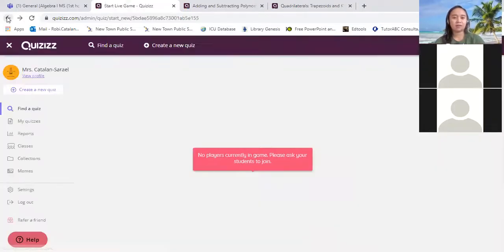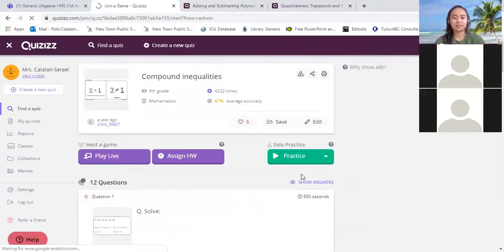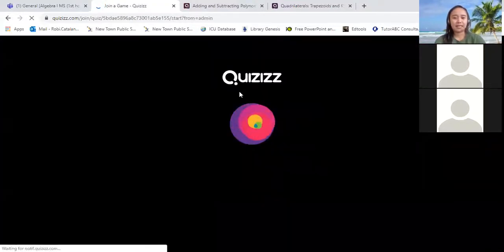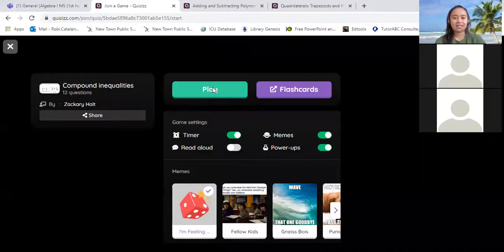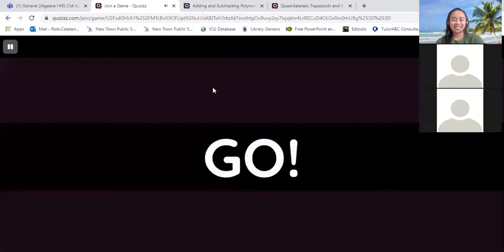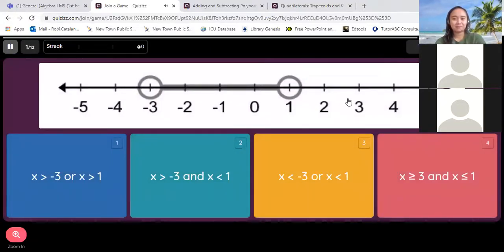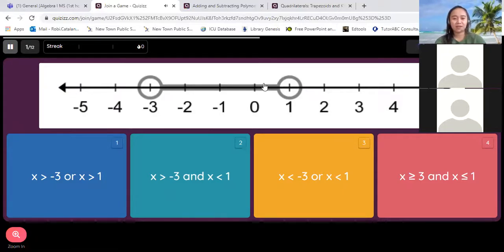I think I pressed the wrong one — it should be the practice. This one. Tell me if you have the answer, okay? Now for this one, can you see it? I can see it. So what do you think? Just tell me the color or the number of your answer.